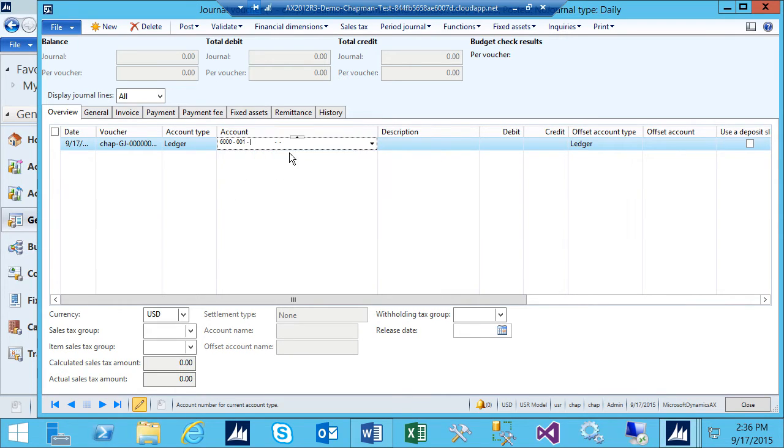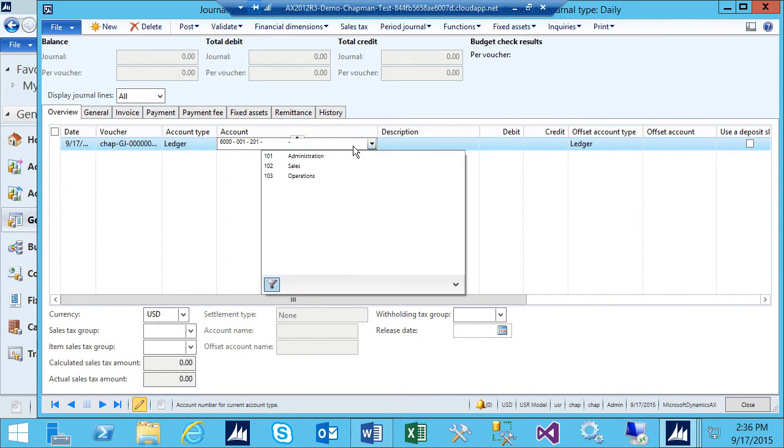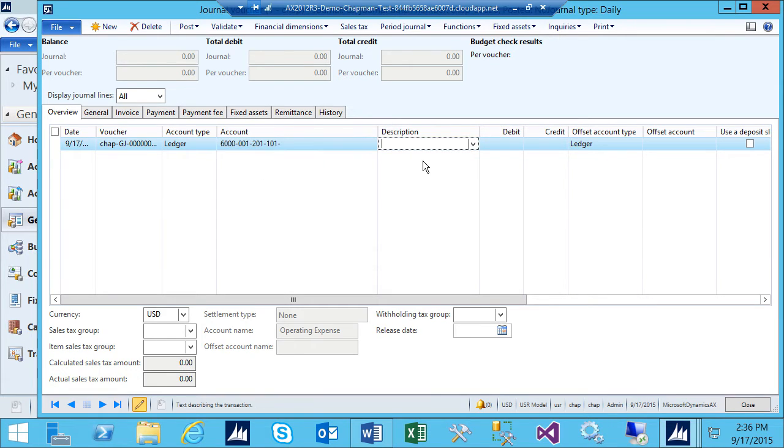I've got three additional dimensions set up in my system. I'll select those. I'm going to make the adjustment.